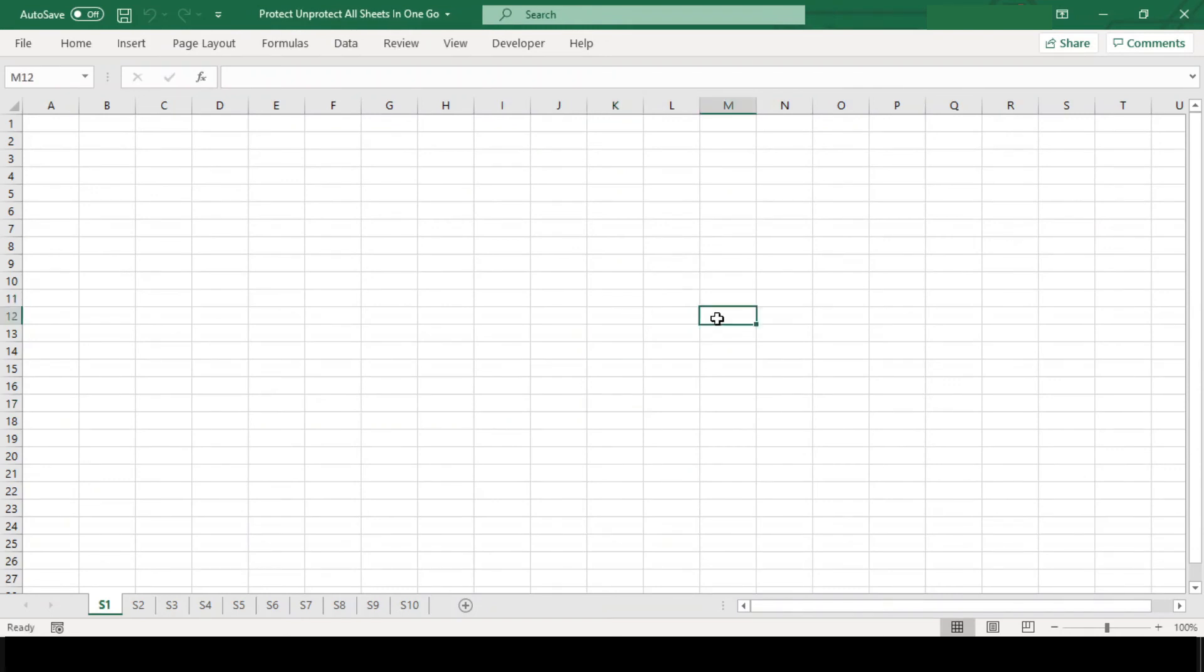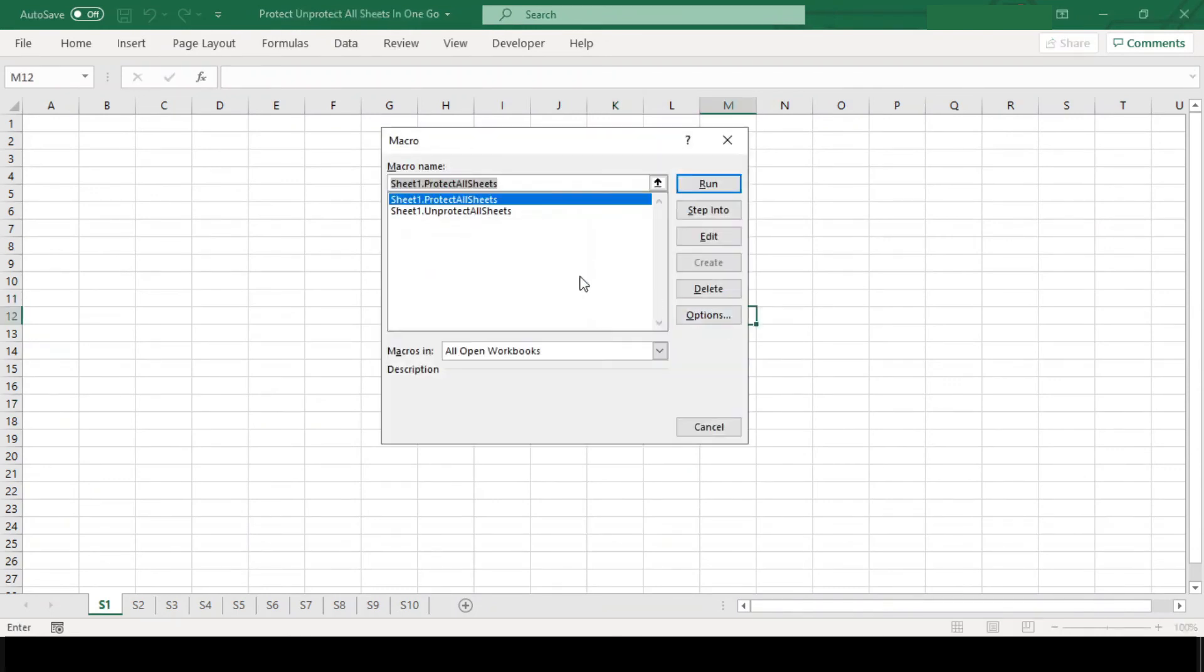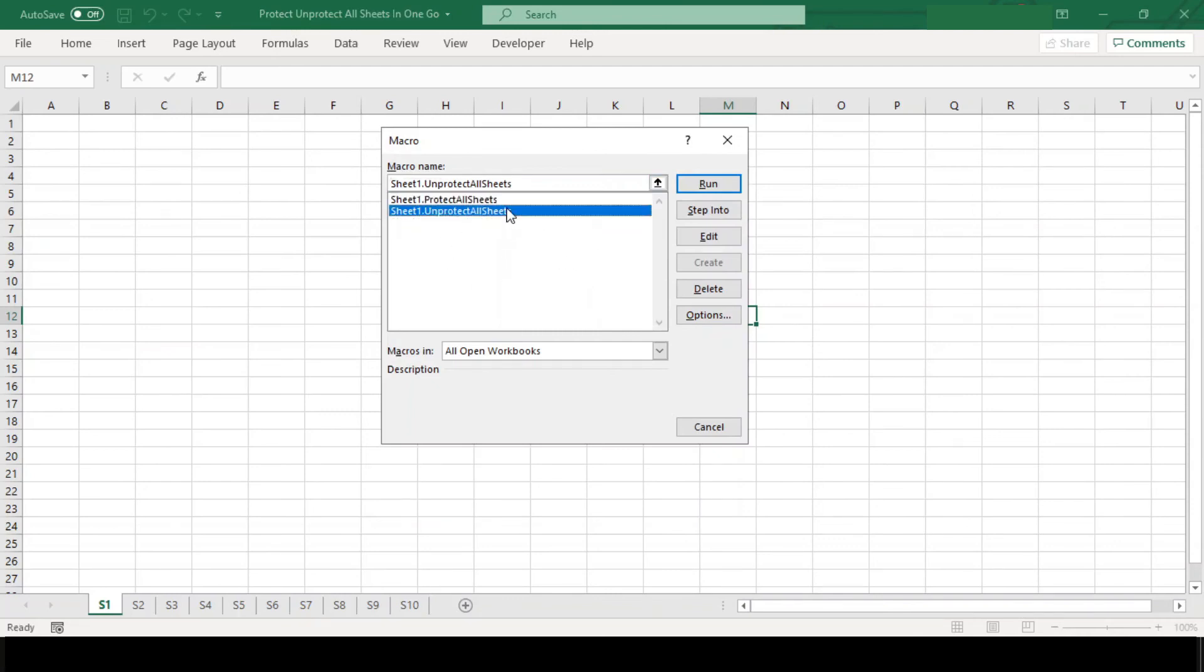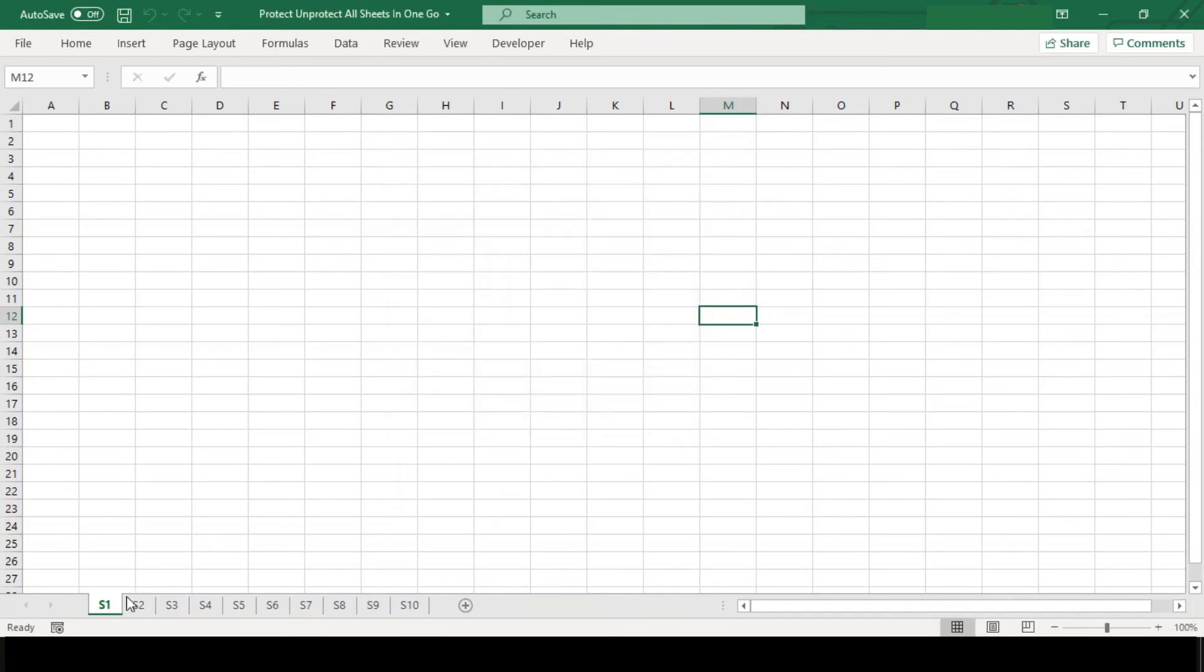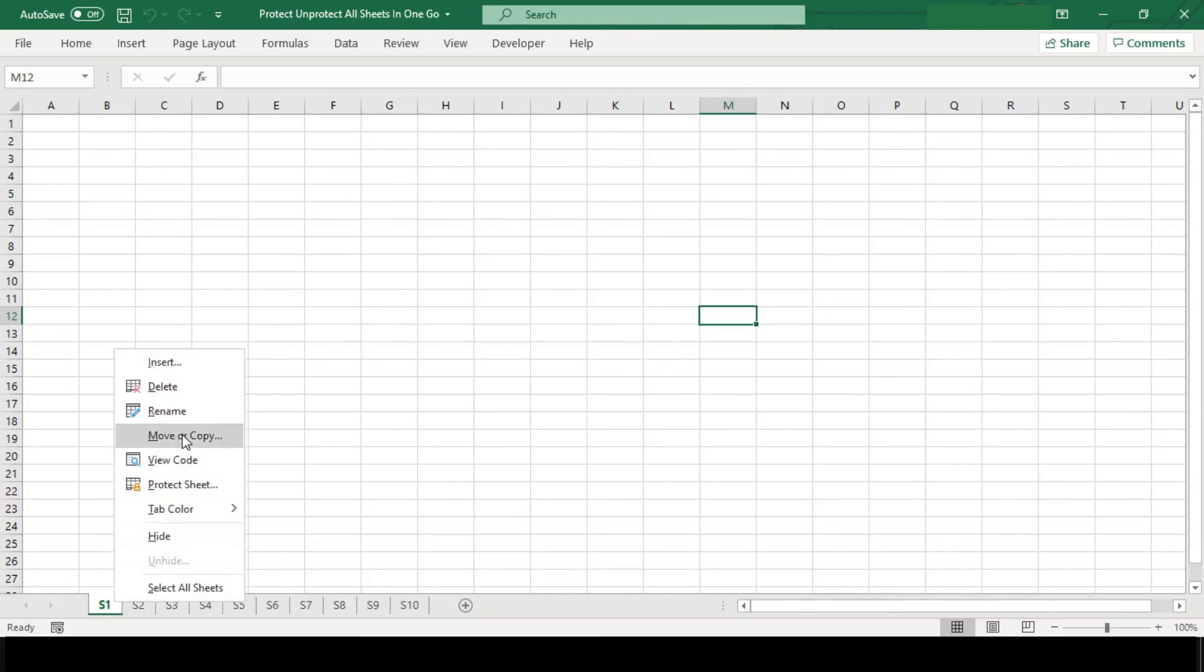To run our code, we need to press Alt+F8. This will open the macro dialog box. You can see our both macro code names are available here. Before we execute this macro, have a look at the sheets. These are all unprotected.